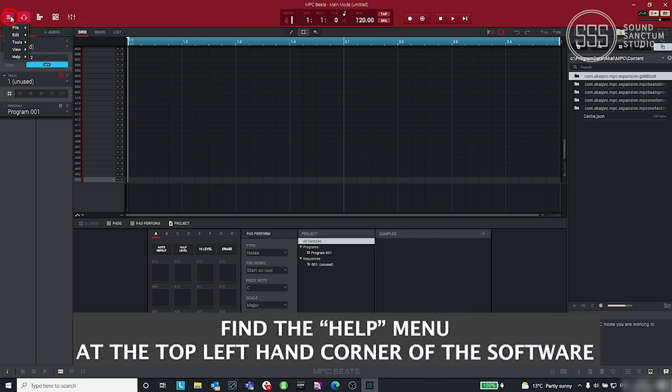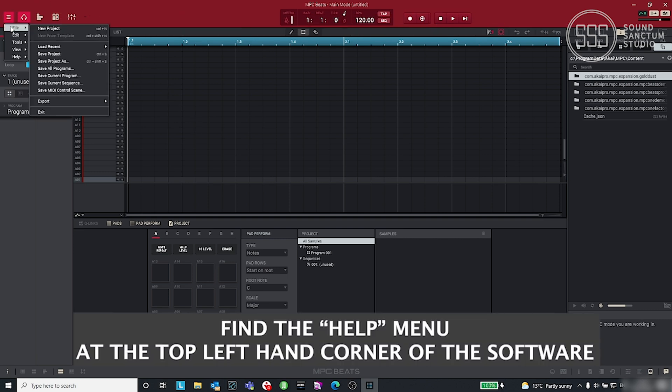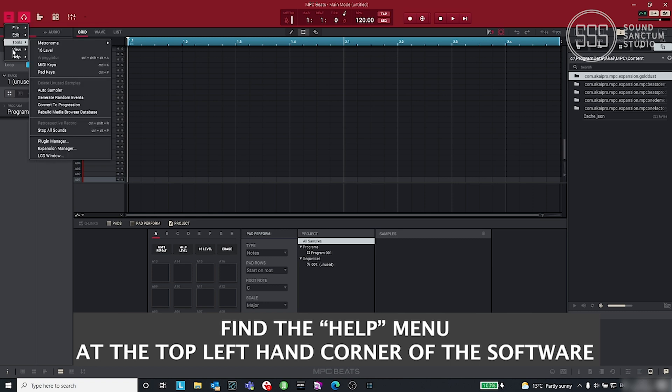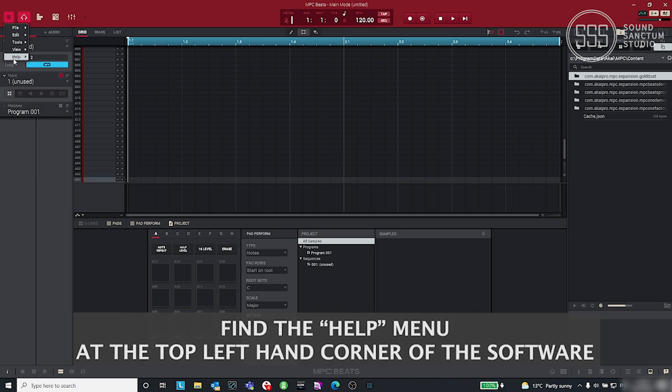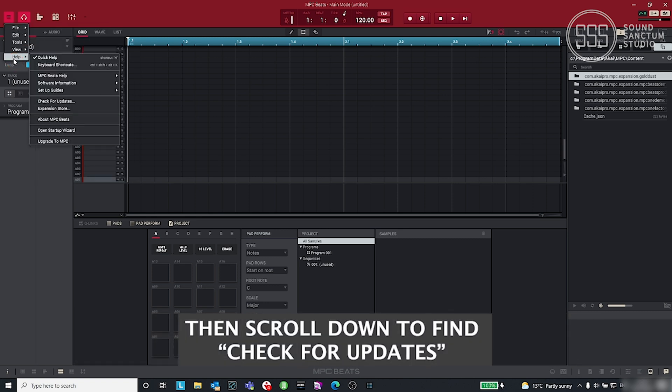First, you'll need to find the Help menu, which is at the top left-hand corner inside MPC Beats. Then scroll down to find Check for Update.